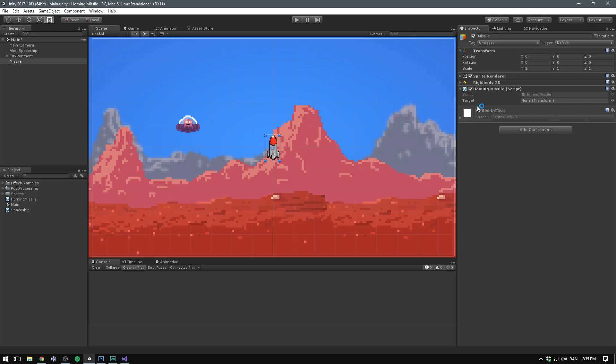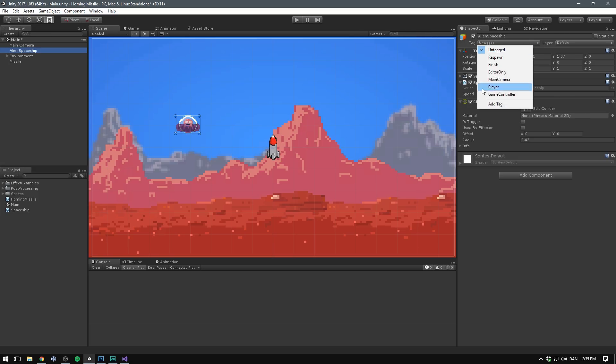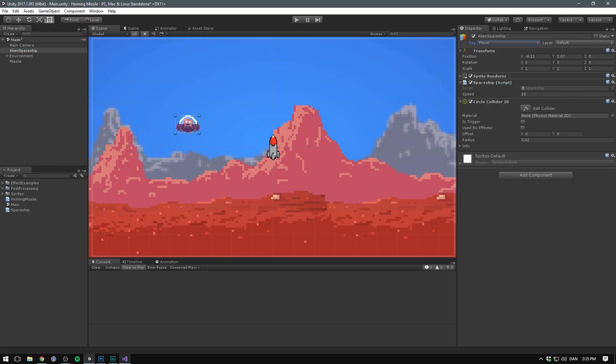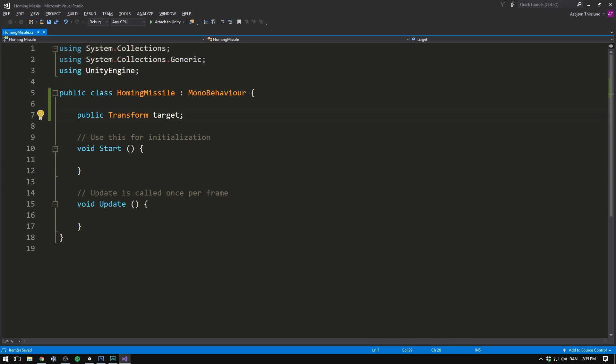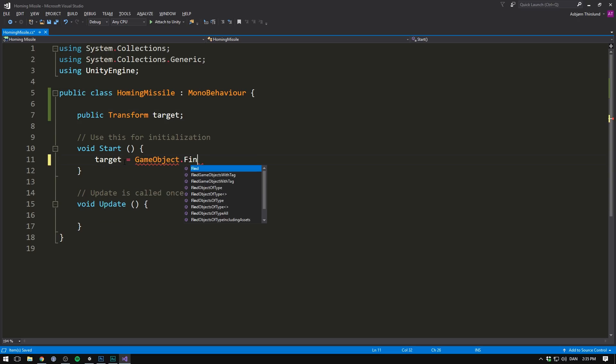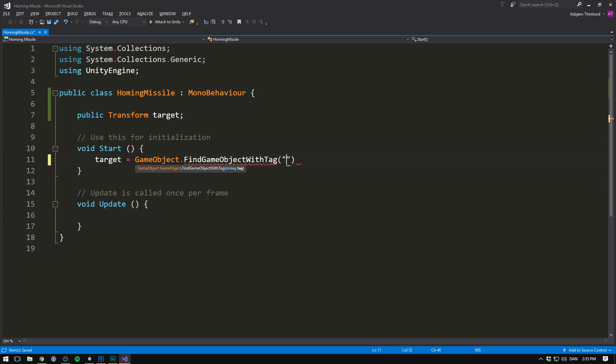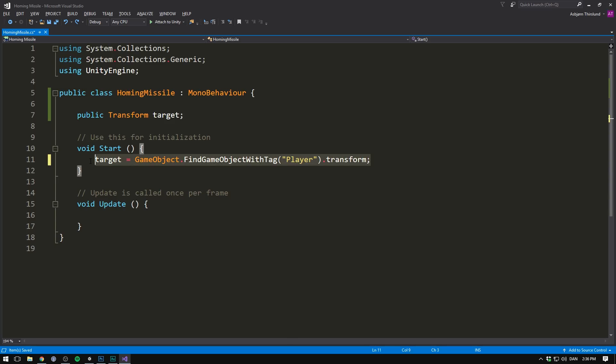Of course, you might need the missile to find a target automatically. Well, in that case, we can go into our alien spaceship and create a tag for this. We could, for example, tag it as player. If we then go into Visual Studio, we could simply inside of this start method, set target equal to GameObject.FindObjectWithTag, and then we could search for the player tag. Of course, this needs a transform, so we simply do .transform. And now it would automatically find our spaceship, but mine's already in the scene, so we don't need to do that.